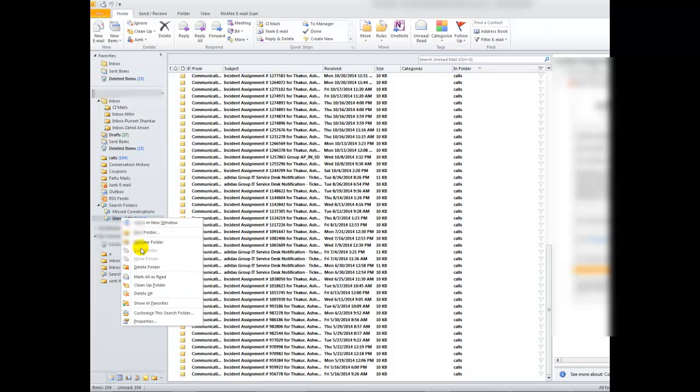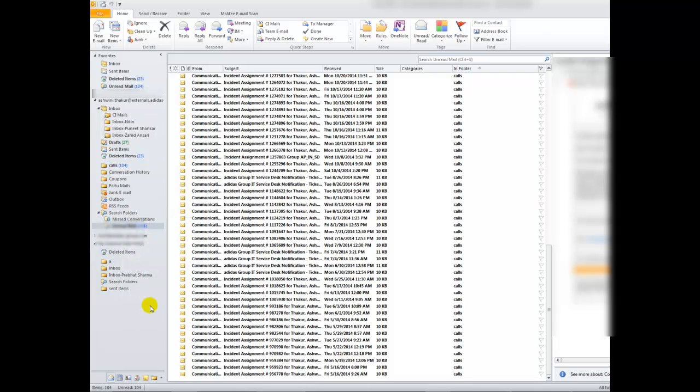I'll right-click on it and click on this option show in favorite. Once I click on it, now this unread mail option is added in favorite as you can see here.